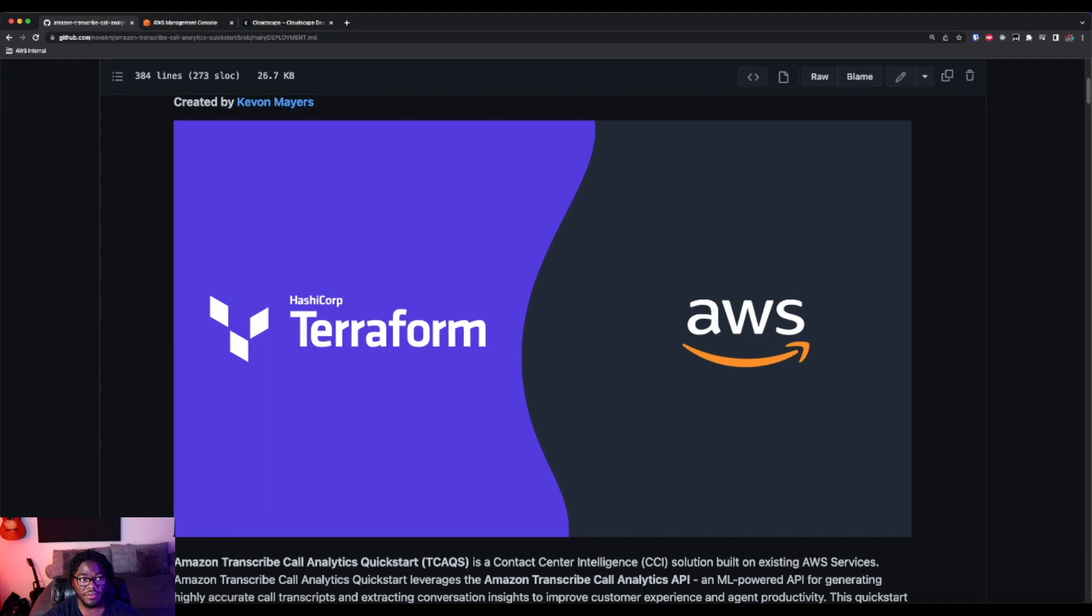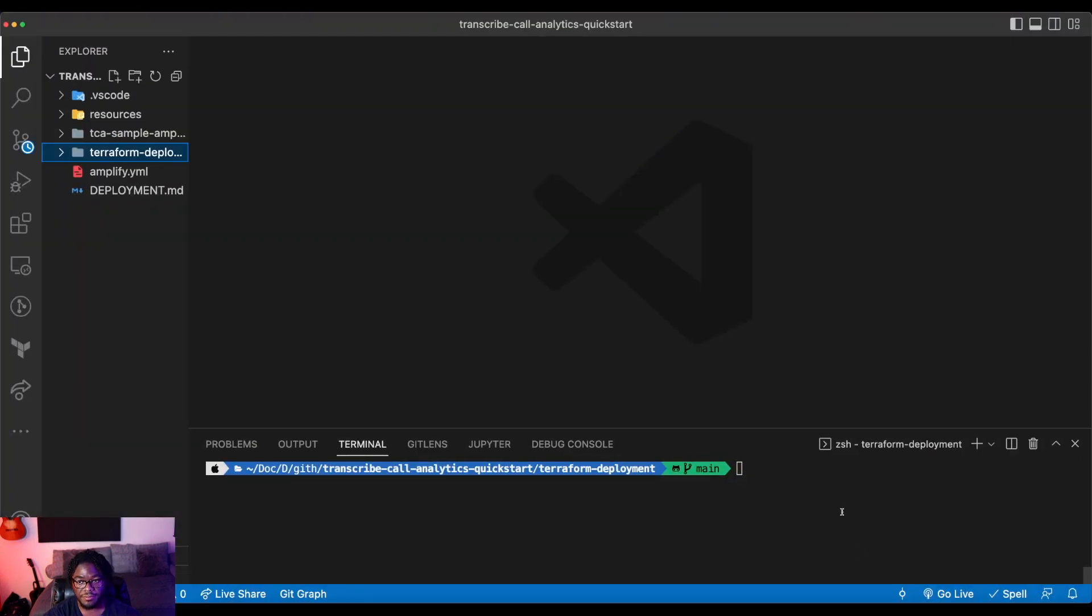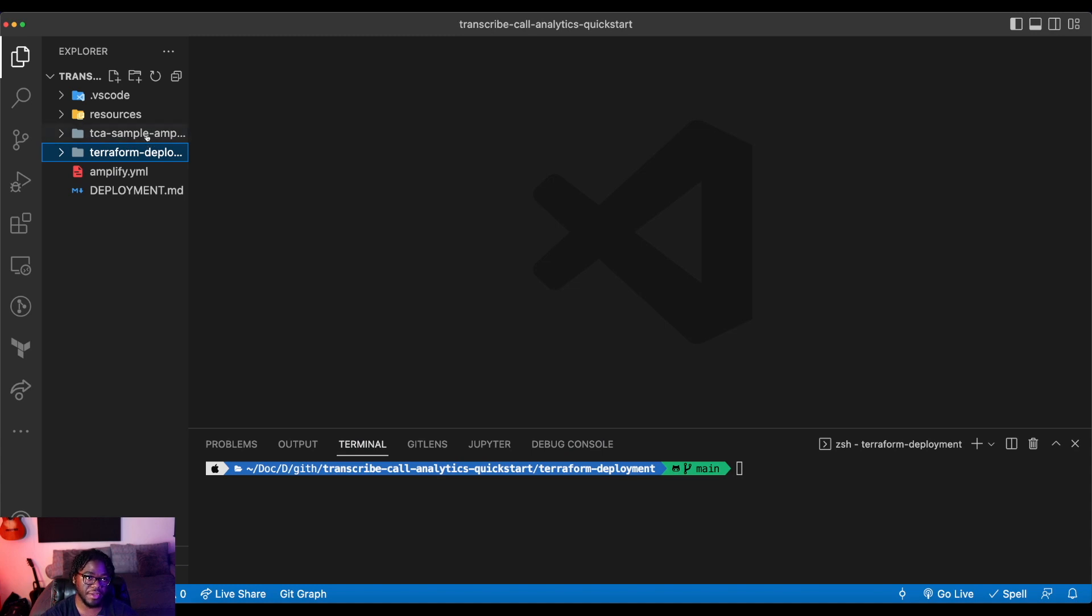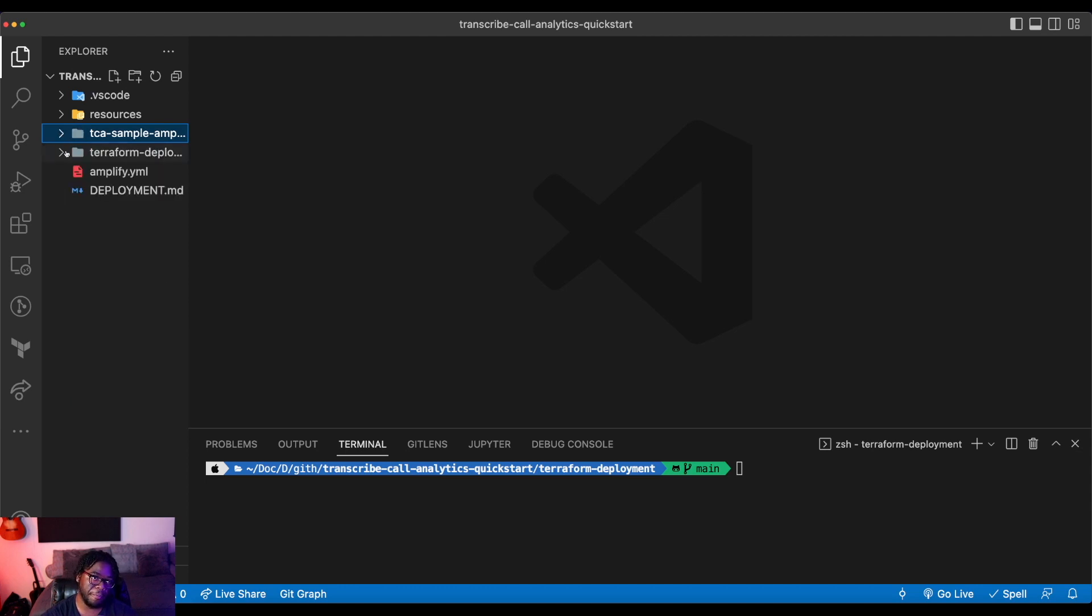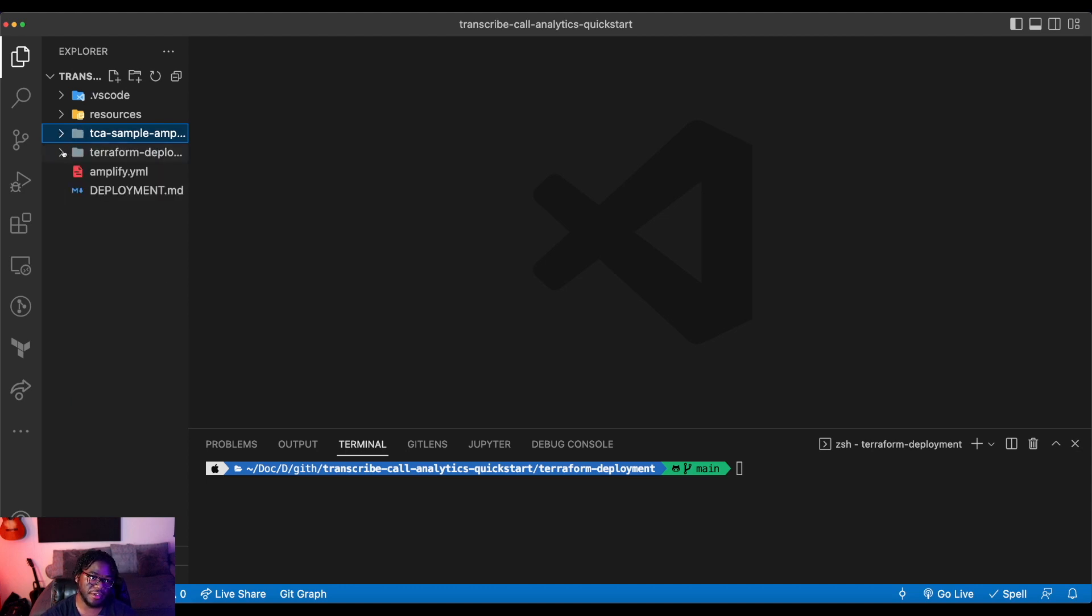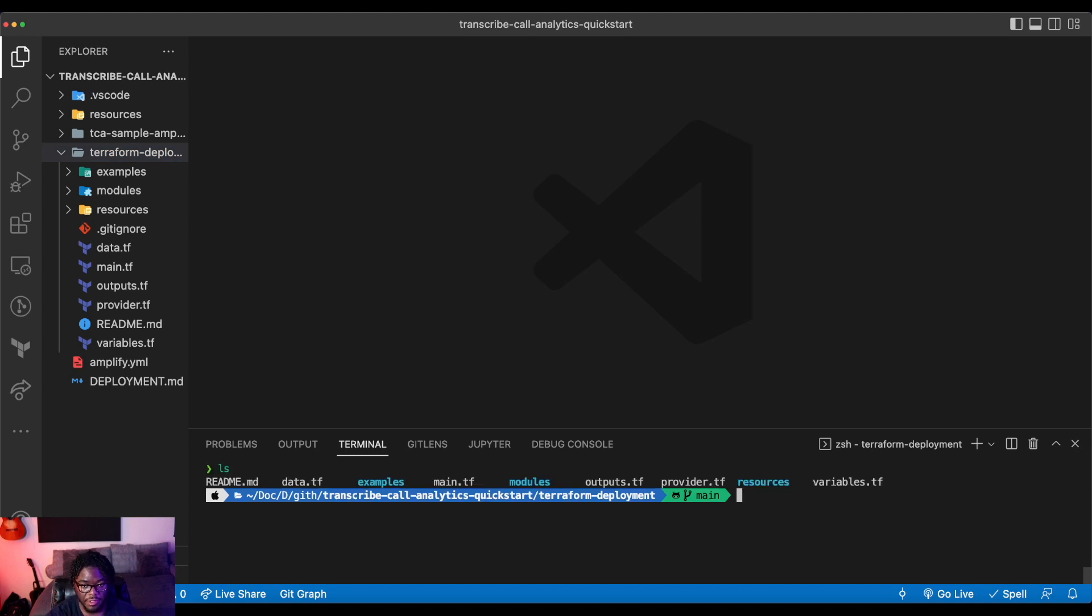But I already have this locally on my machine. And the two main folders you're going to be dealing with are these TCA sample Amplify app repo, sorry, directory, and then also this Terraform deployment directory.